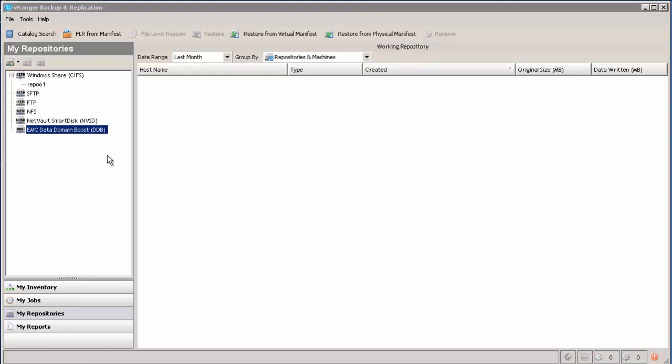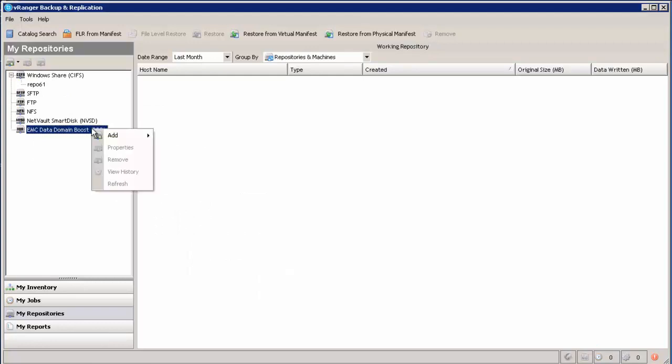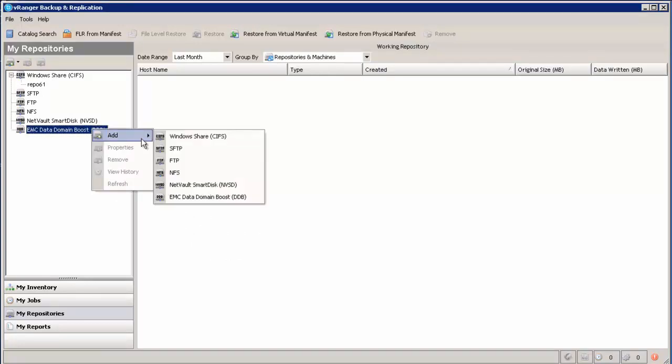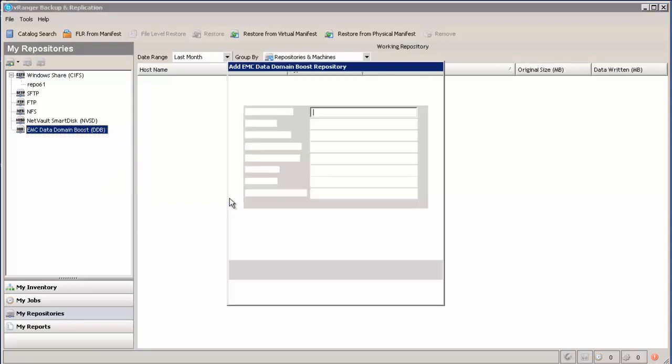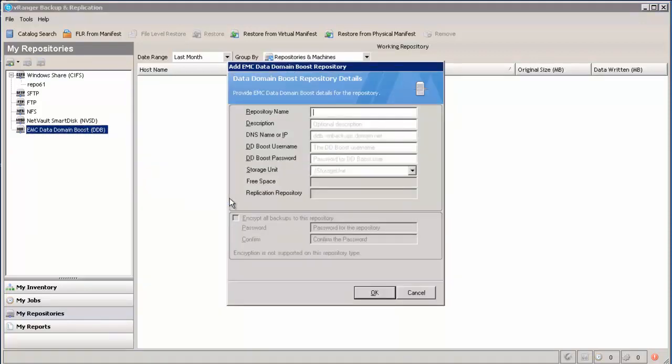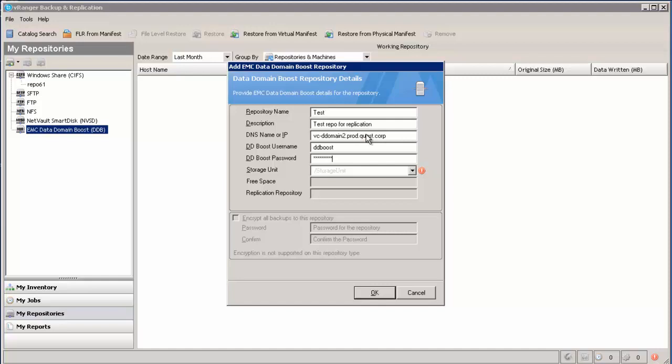Okay, so let's get started. I'm actually going to start by adding a DDBoost repository. As you can see, I have filled out my repository name, the description, the fully qualified domain name of the data domain device, your DDBoost user ID and password.